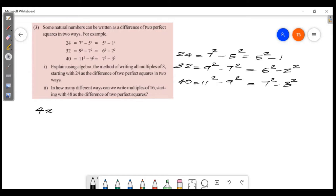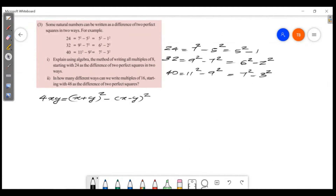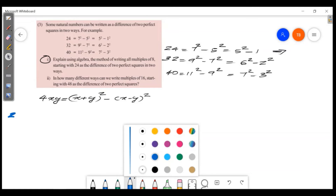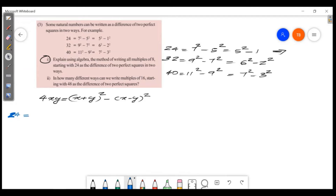The algebraic identity we use is: 4xy = (x + y)² - (x - y)². This identity allows us to express any product of the form 4xy as a difference of two perfect squares.